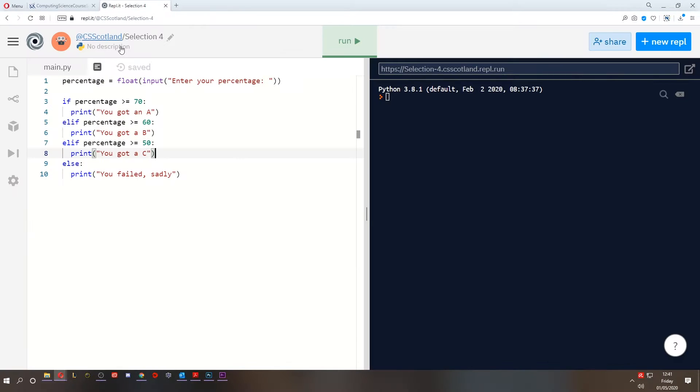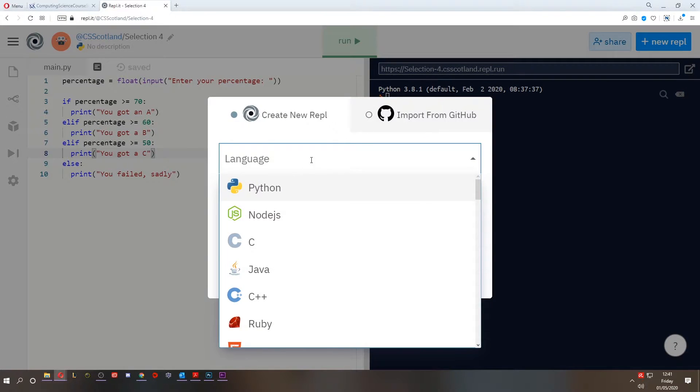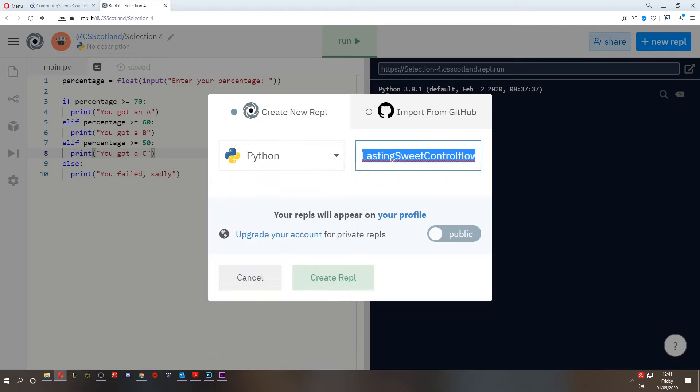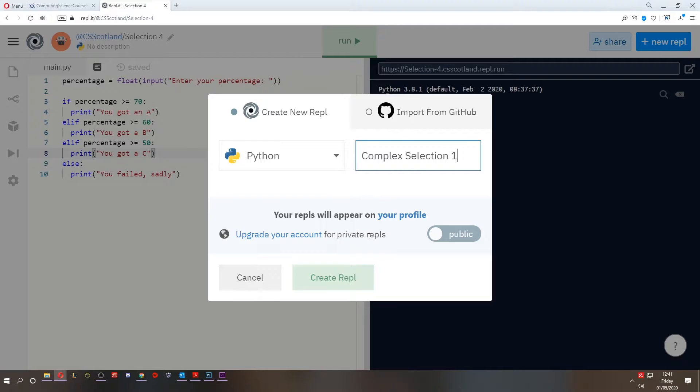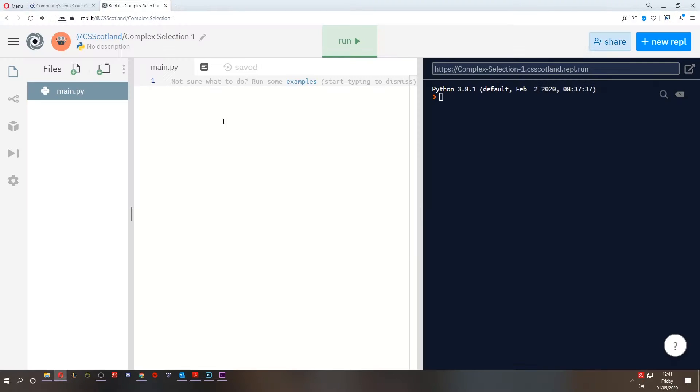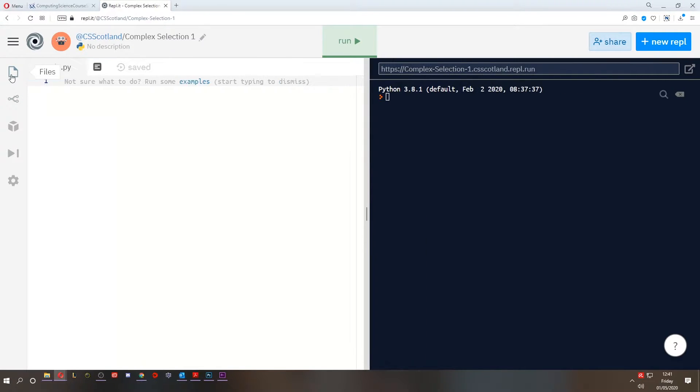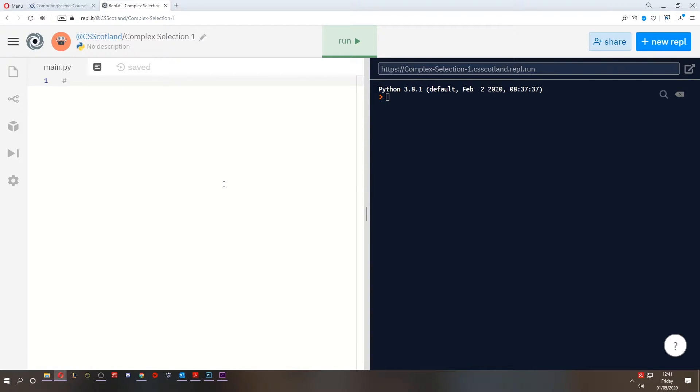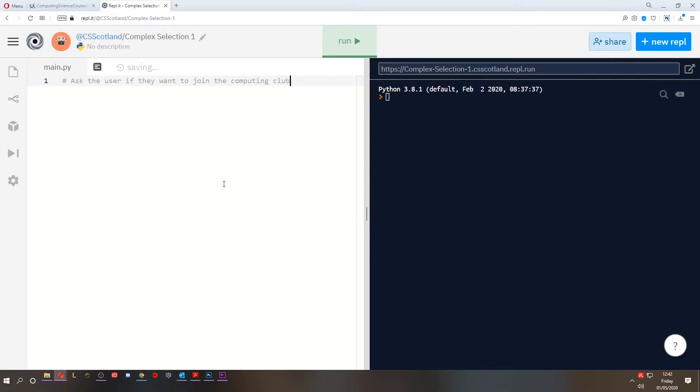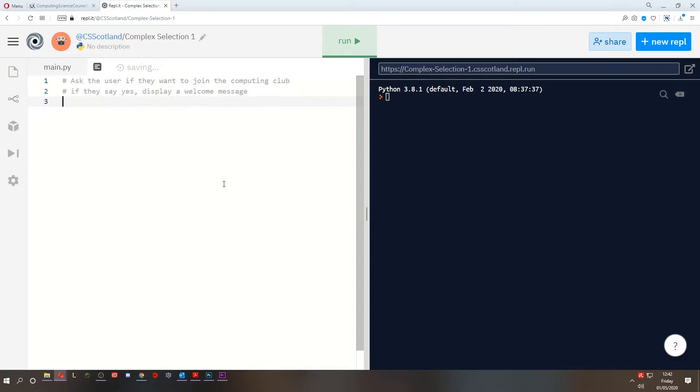So let's go to our Python program. I'm going to create a new REPL. In Python, I'm going to call this Complex Selection 1. I might make a few of these. Here's a new program. I'll close my files window. And let's set up an example of what we want to do today. So I run a computing club and I'm going to ask the user if they want to join the computing club. If they say yes, display a welcome message. Otherwise, display a sad message.